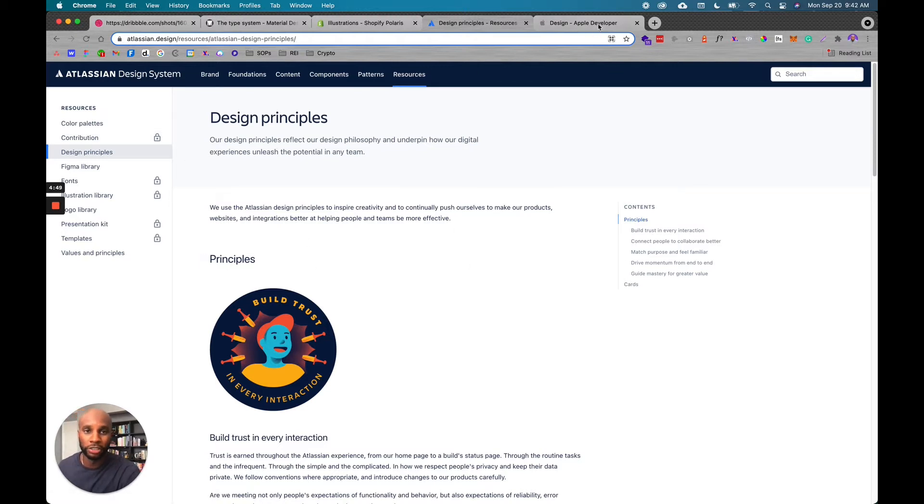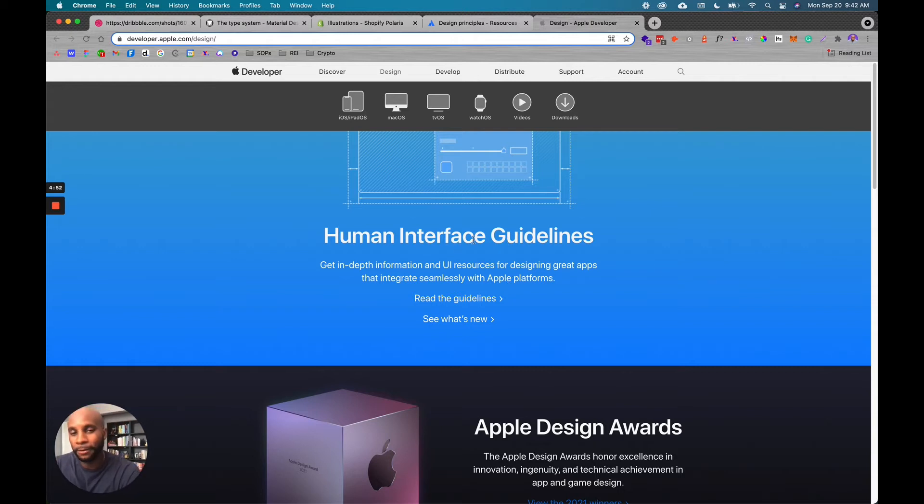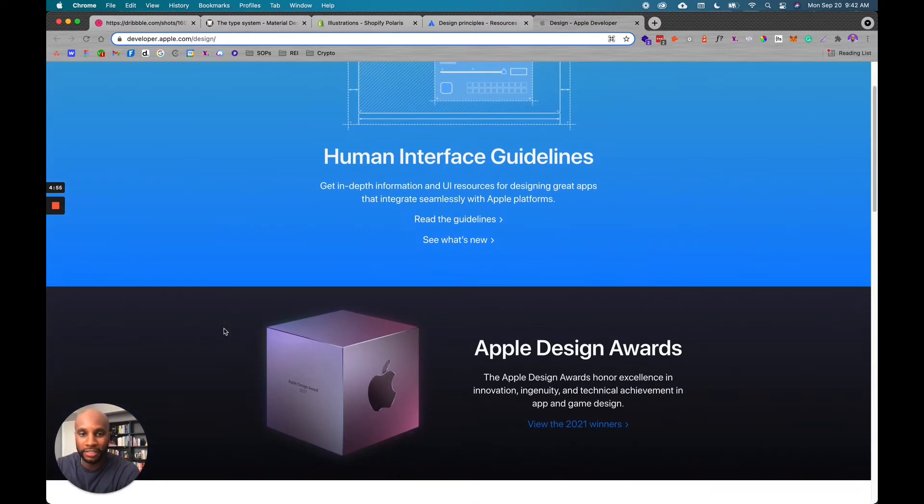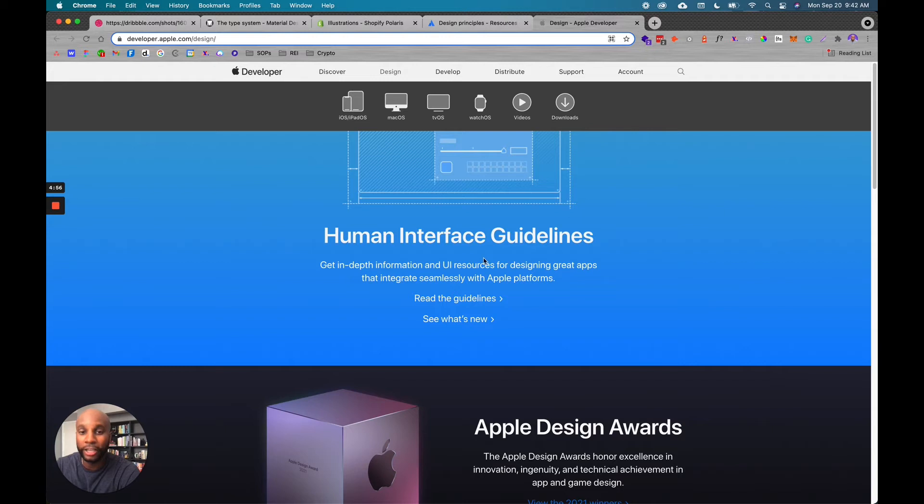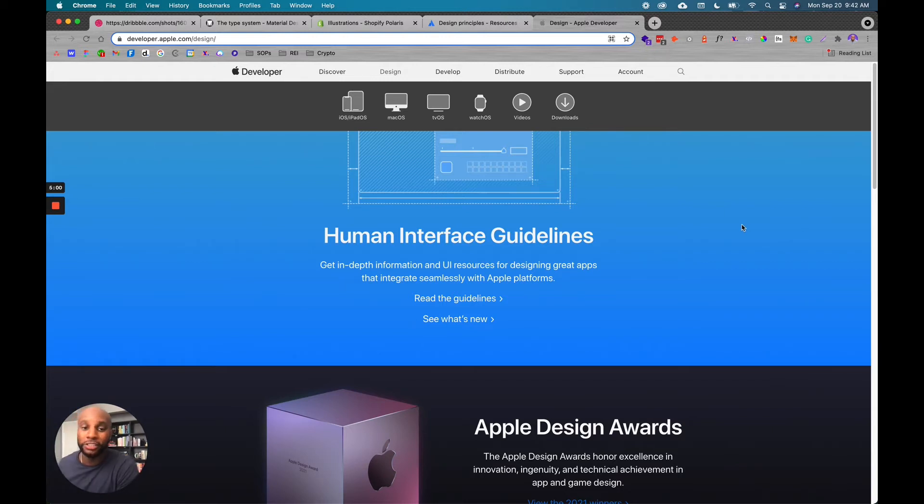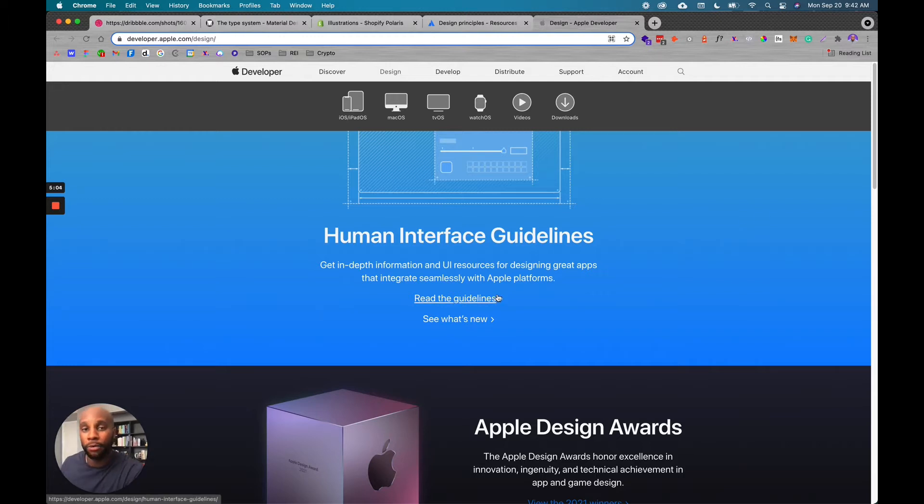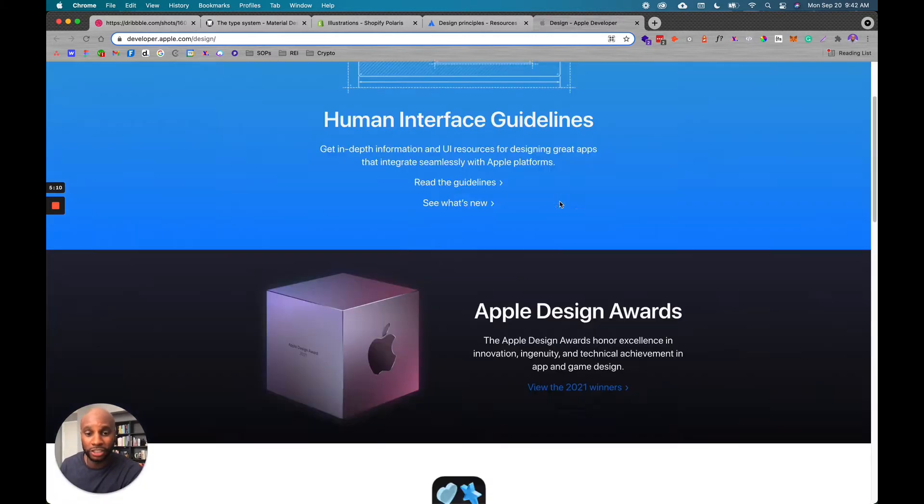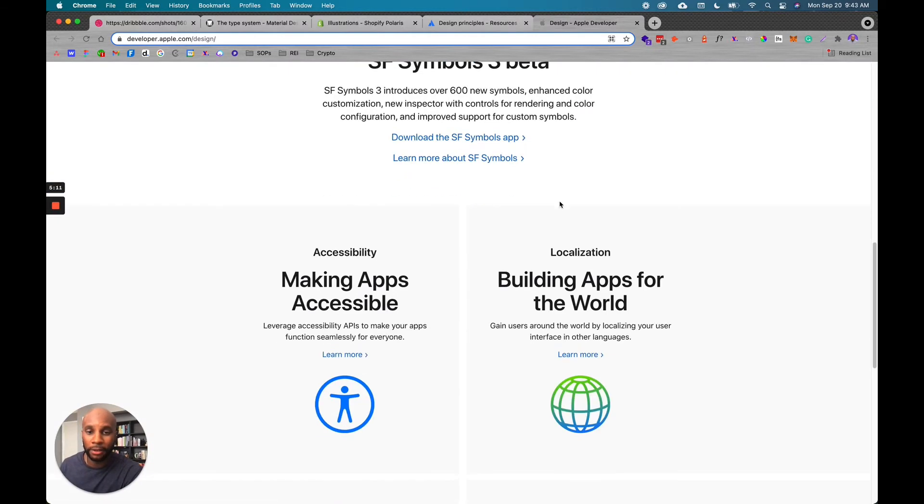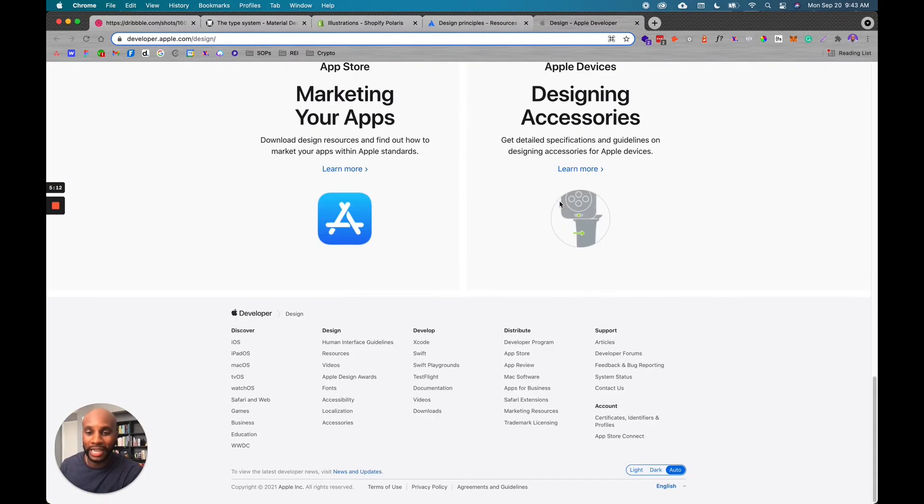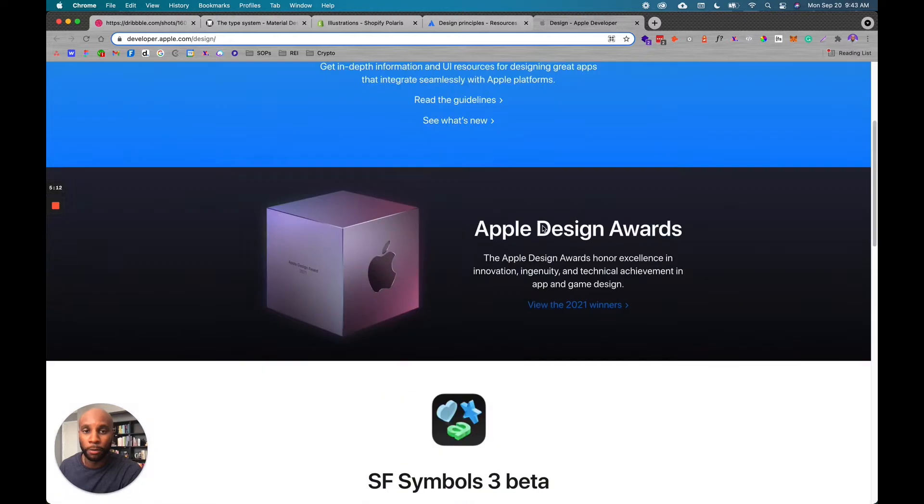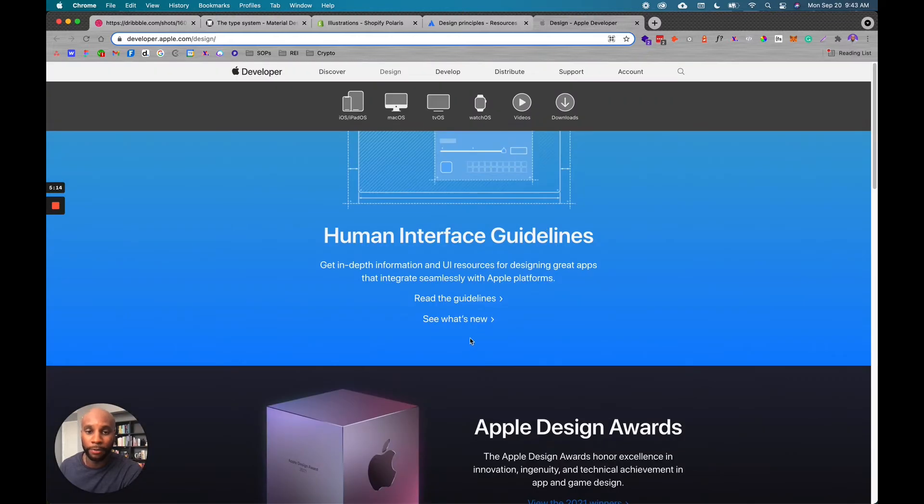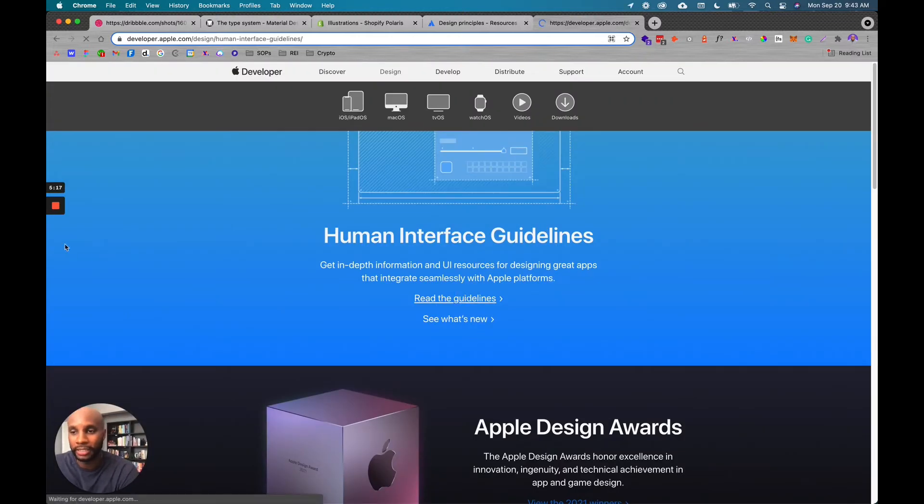And of course the goals of minimalism and clean, efficient design, Apple, this is Apple's human interface guidelines. So this is in-depth info and UI resources for designing great apps that integrate with Apple. So if you want to create an app that has Apple design principles, it's very centralized, clean, efficient, you can follow these breakdowns to really learn more about what they provide. So you can click here to read the guidelines. I'm just going to let that load up for a sec.